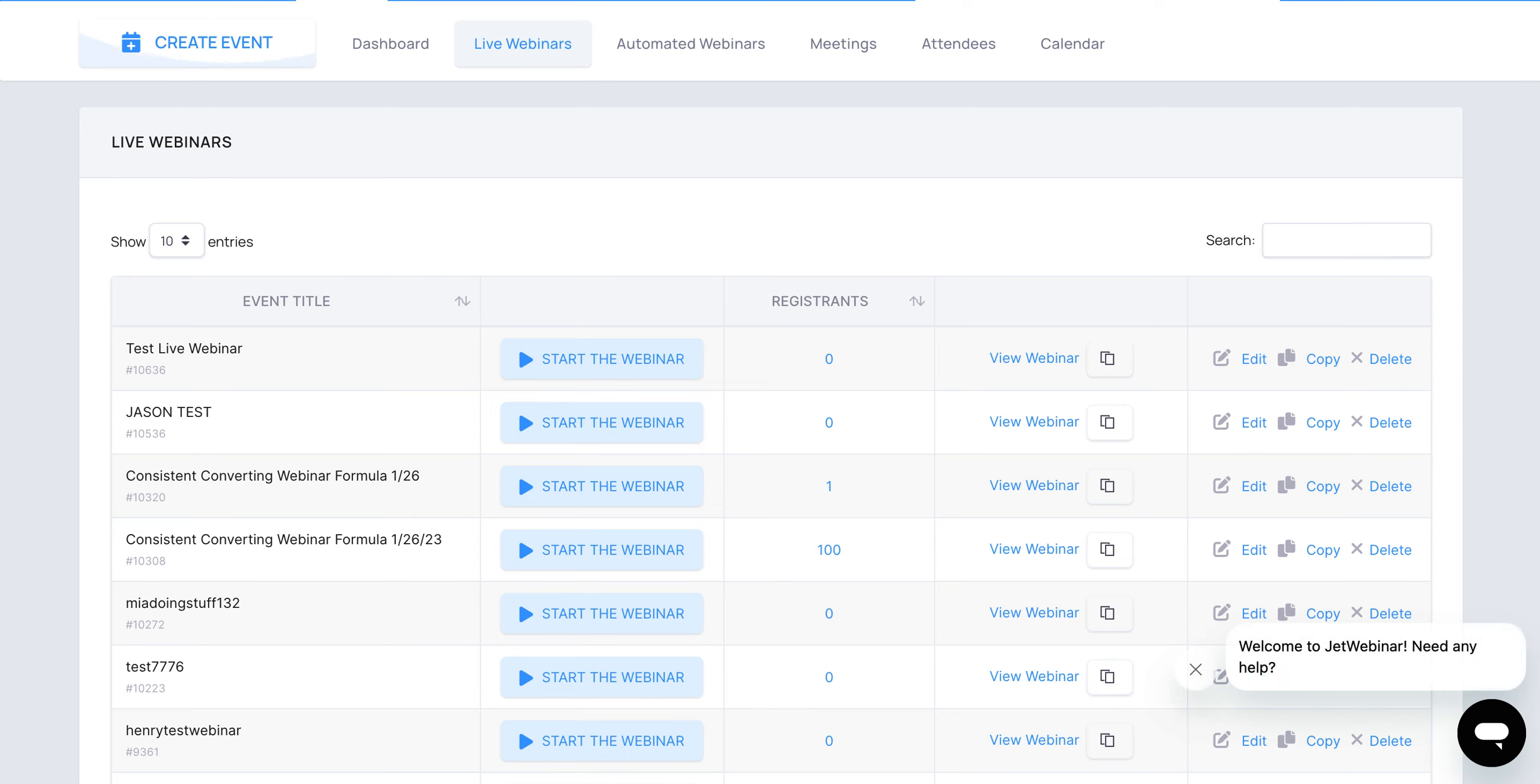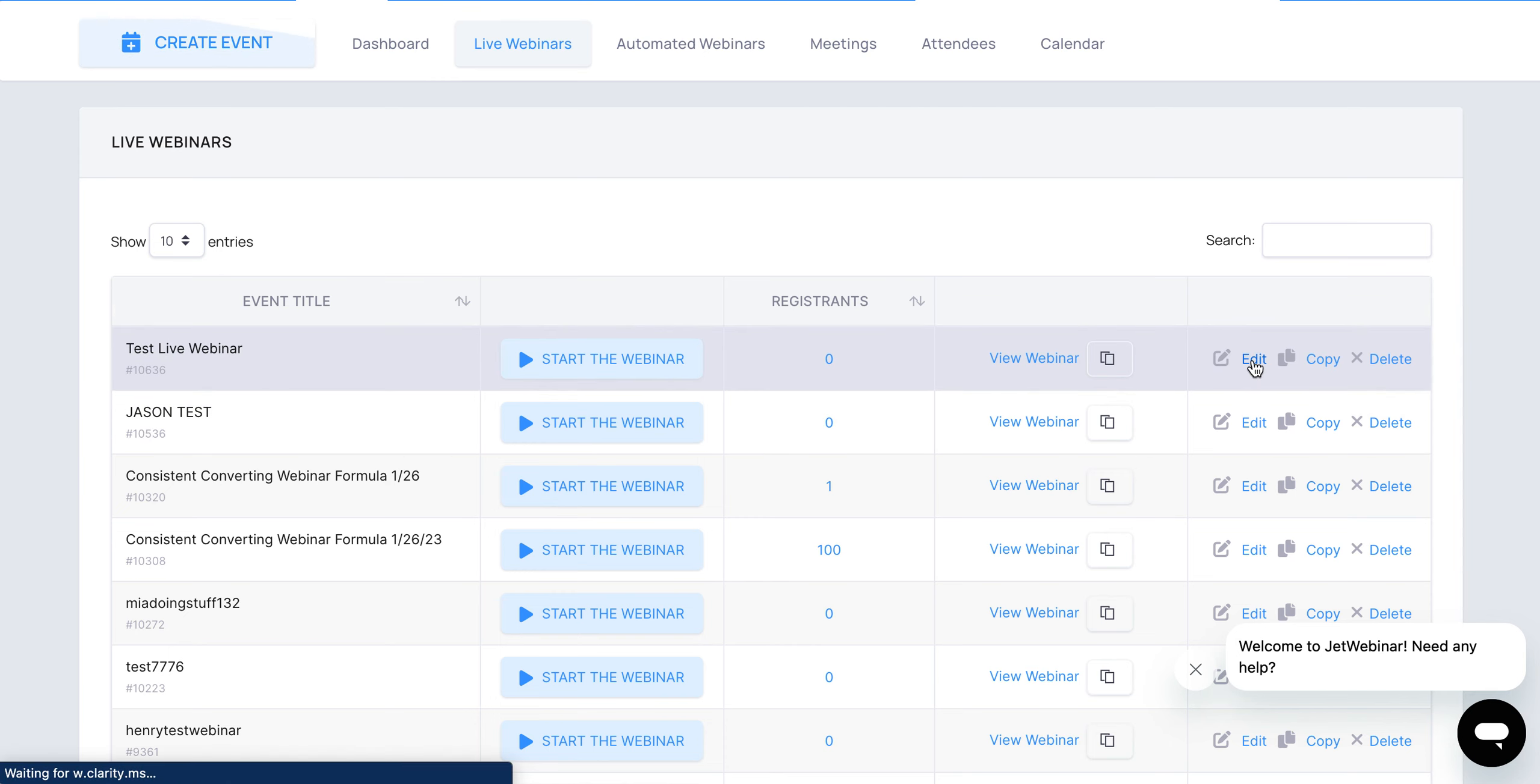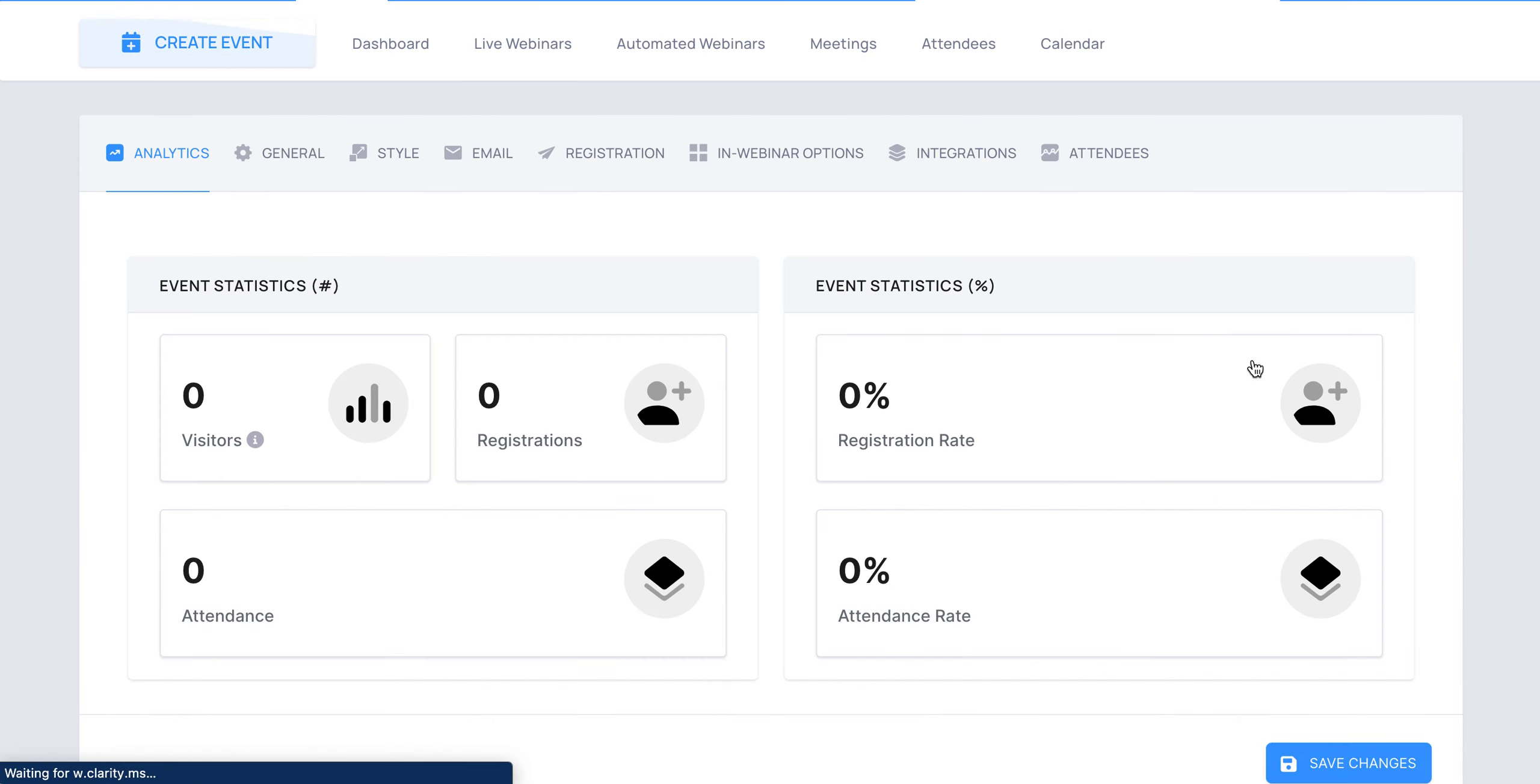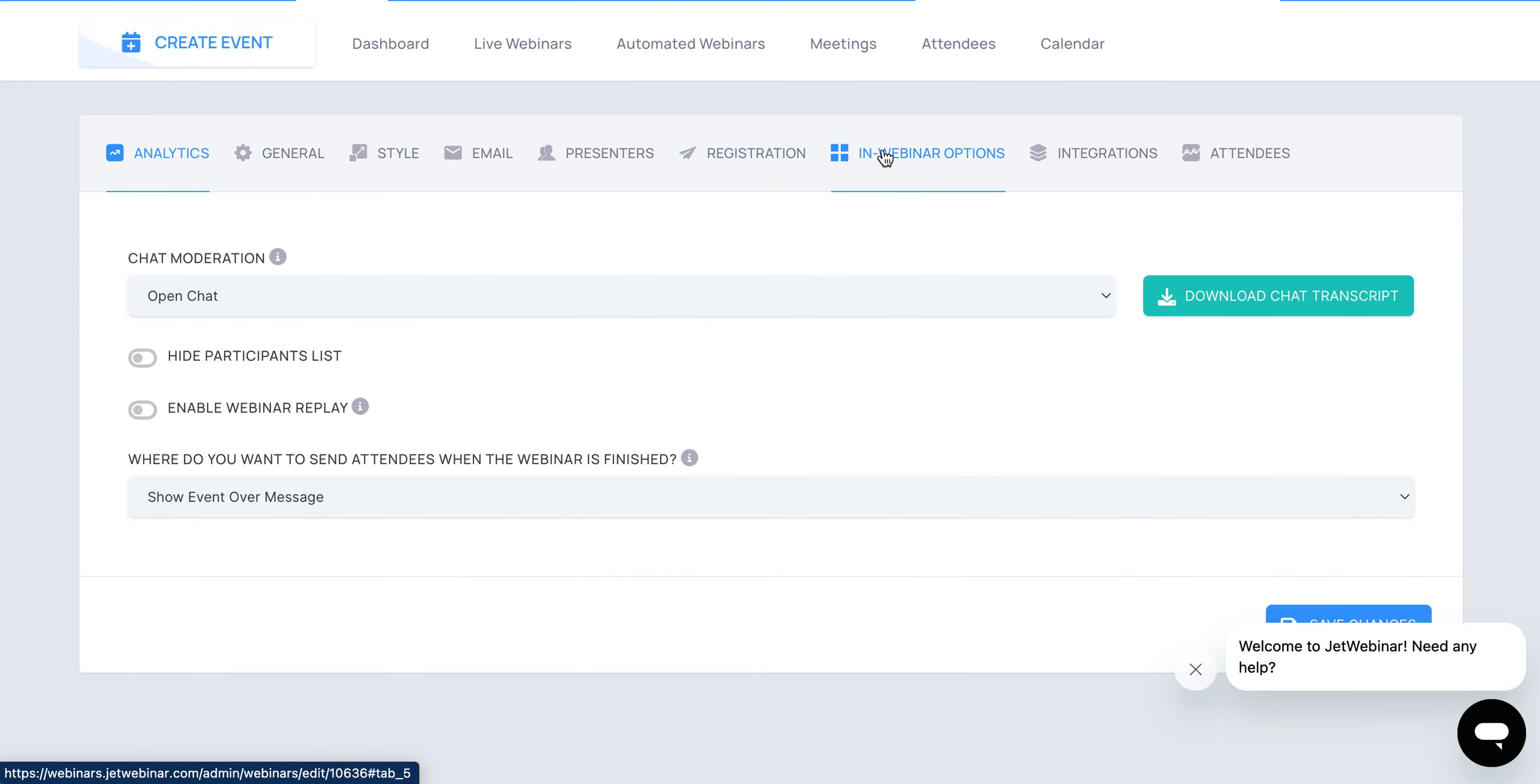The first one I'm going to cover is live webinars. So it's a pre-existing webinar that you've already created. You click on the edit button. Once you click on the edit button, you're going to see in-webinar options.